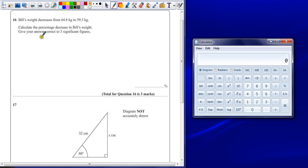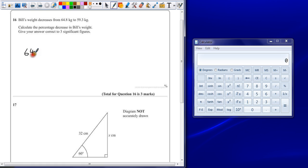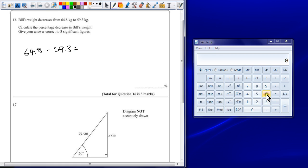We need to know what the decrease was and what is that value as a percentage of the original. He started off on 64.8 and has dropped to 59.3. If we take those two numbers away from each other, we can find out what the difference is.